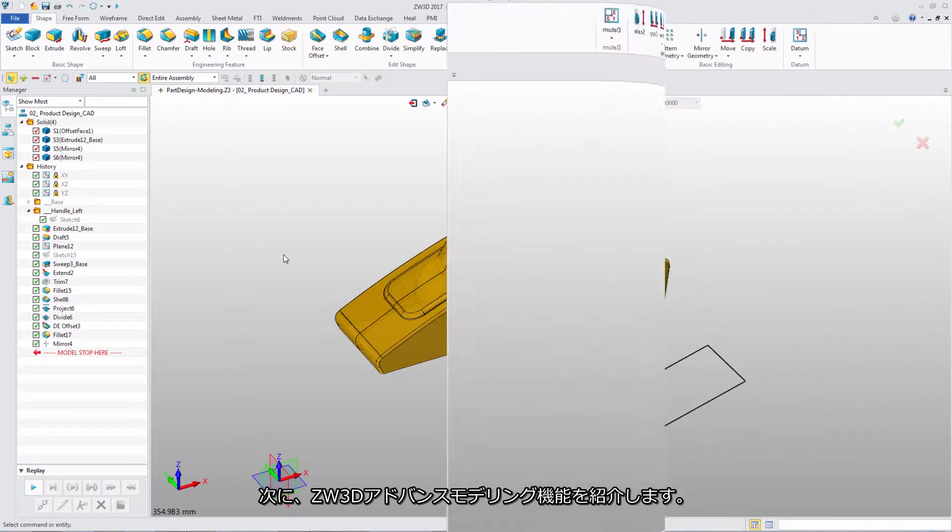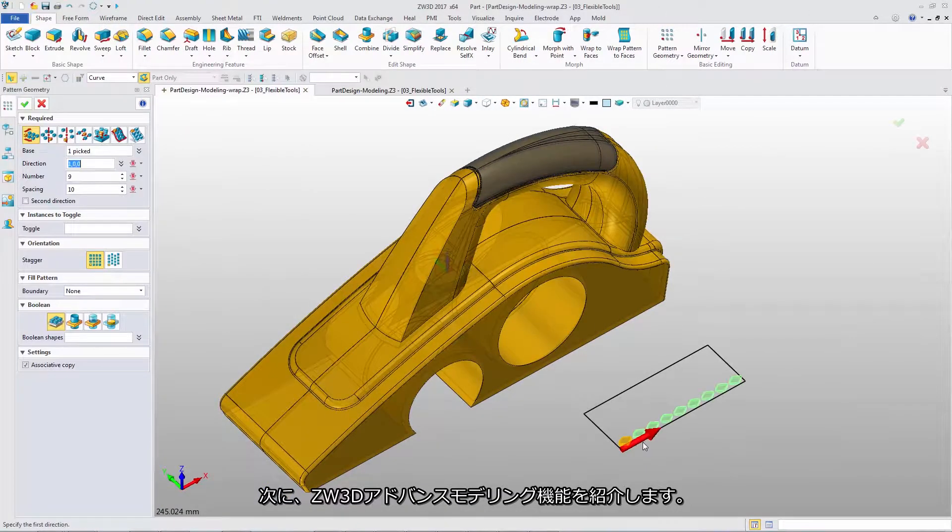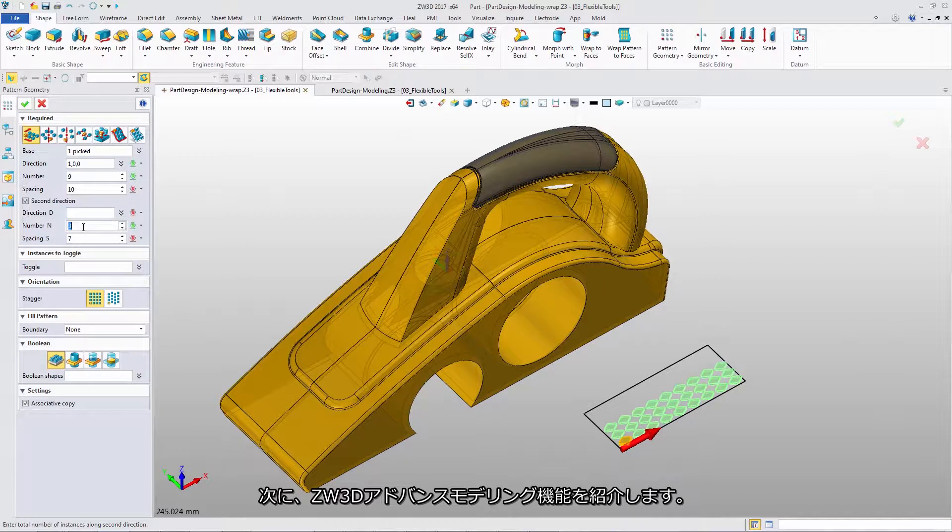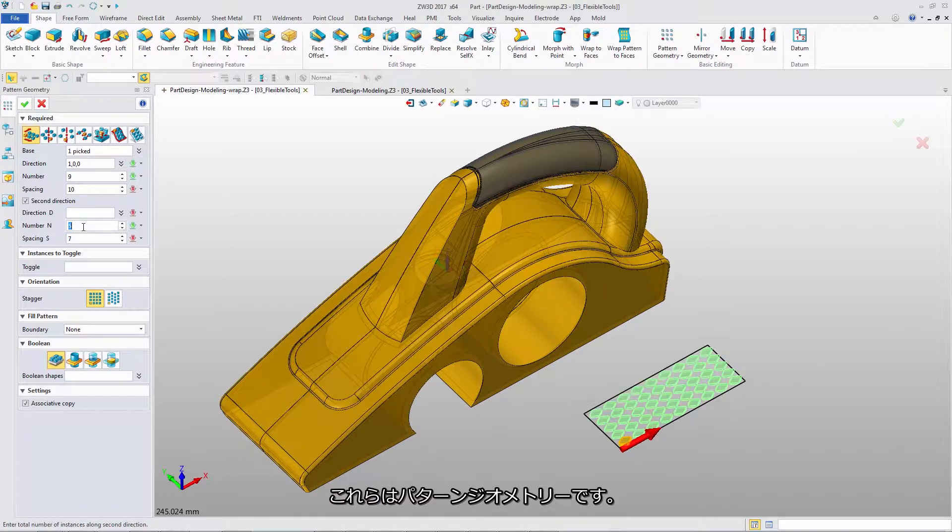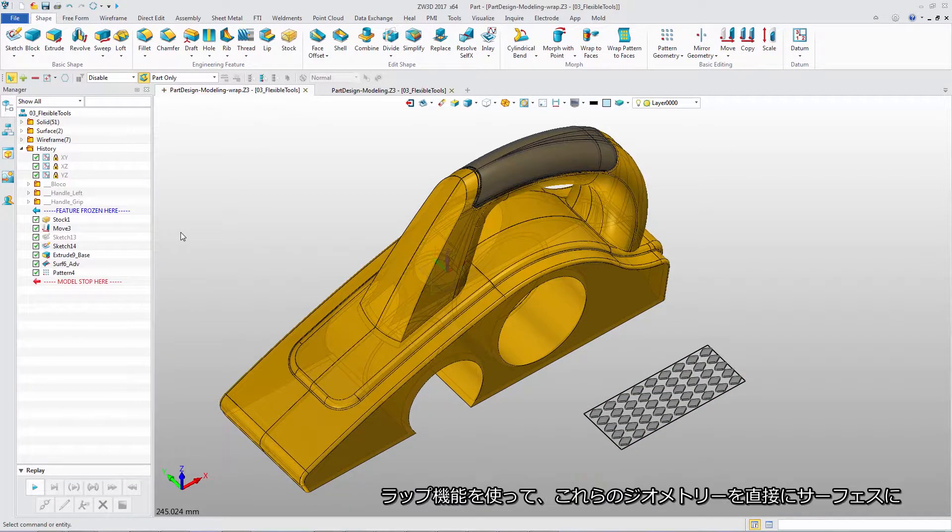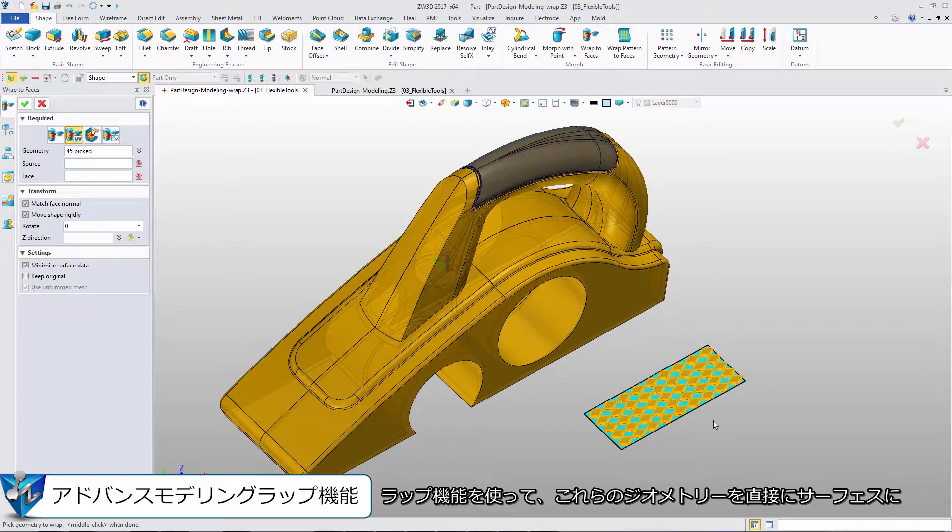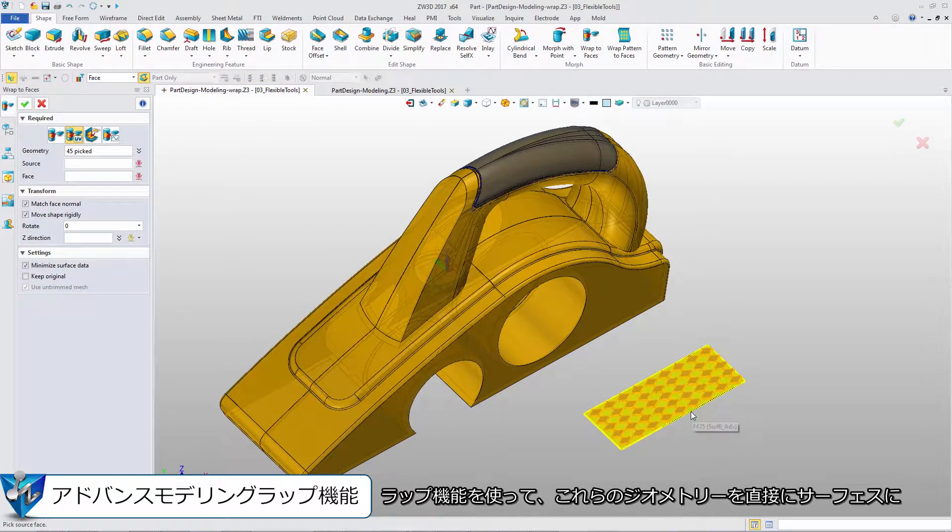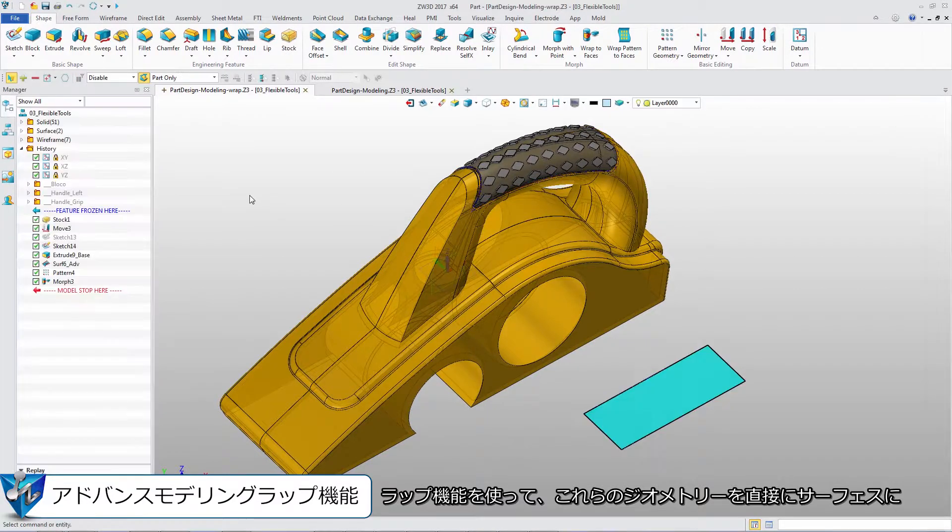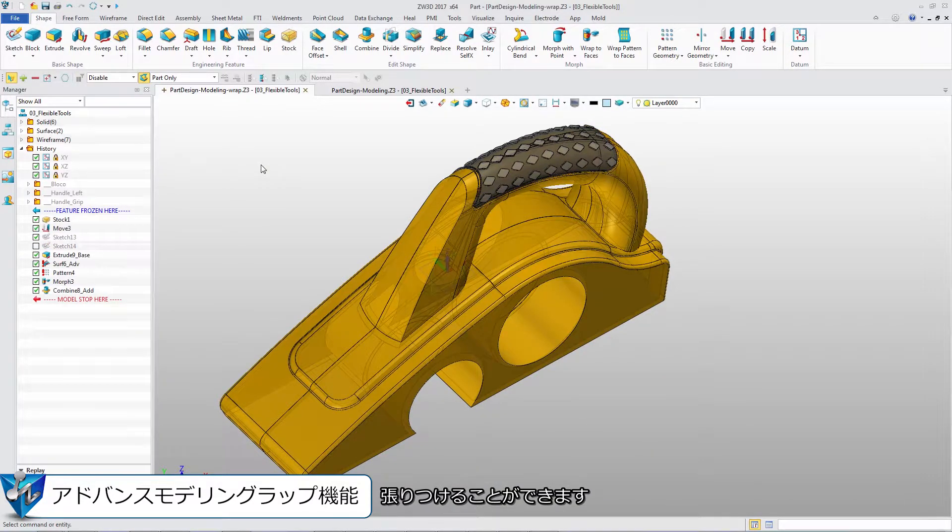Next, let's look at ZW3D advanced modeling functions. These are pattern geometries. With Wrap tool, we can directly wrap them from the reference plane to the surface. It is very flexible.